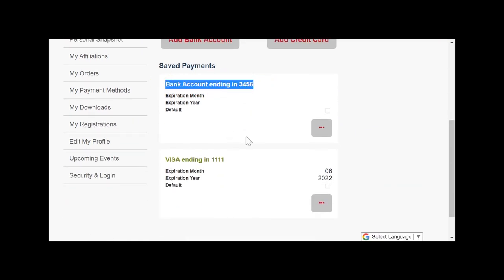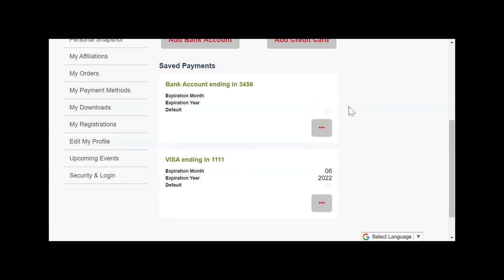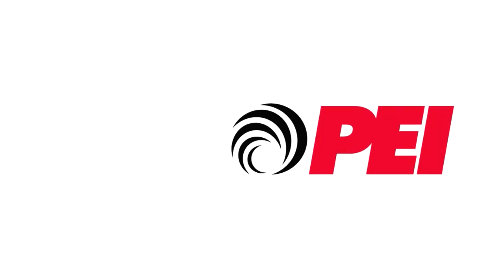So now you'll be able to choose this payment option the next time you make a purchase, register for an event, or pay your membership dues.